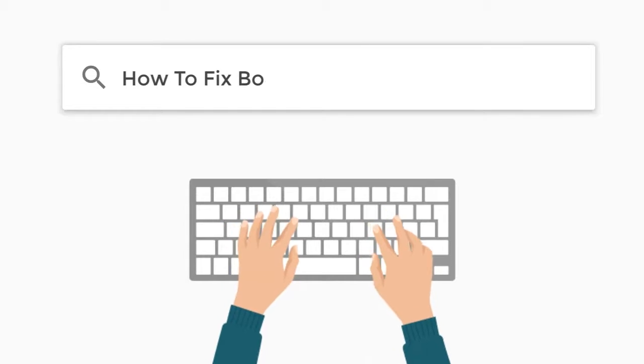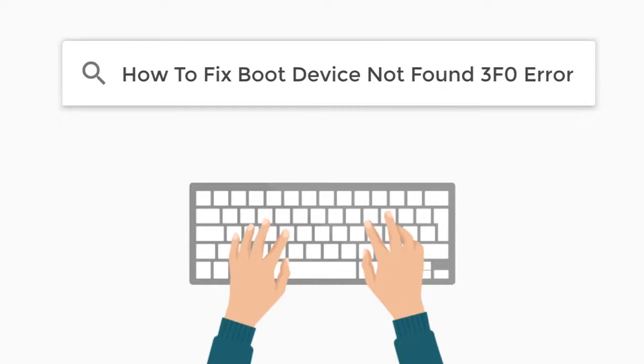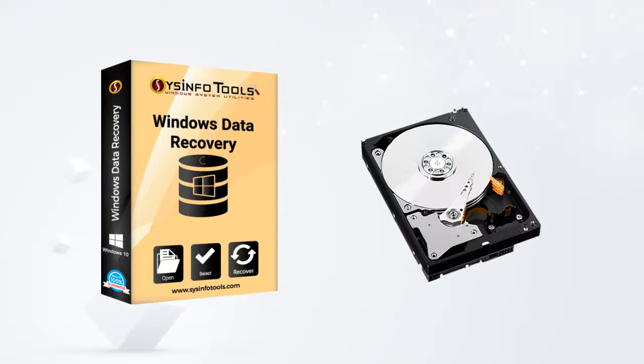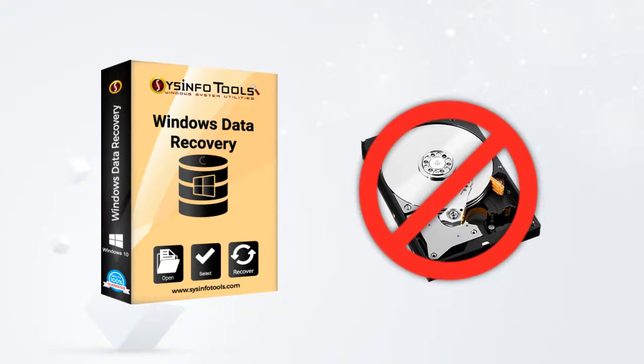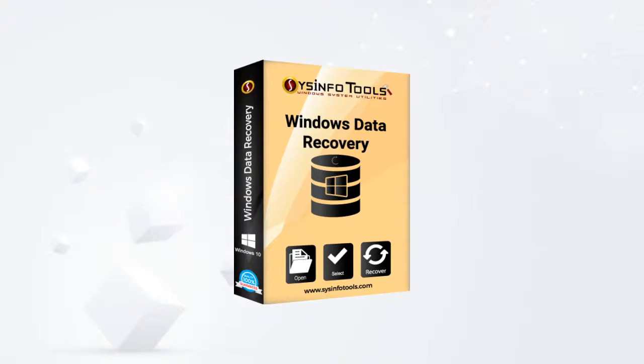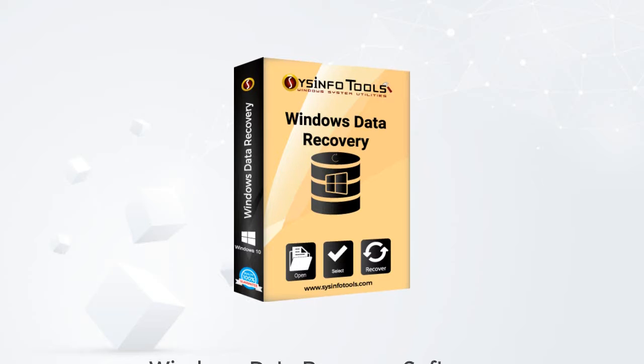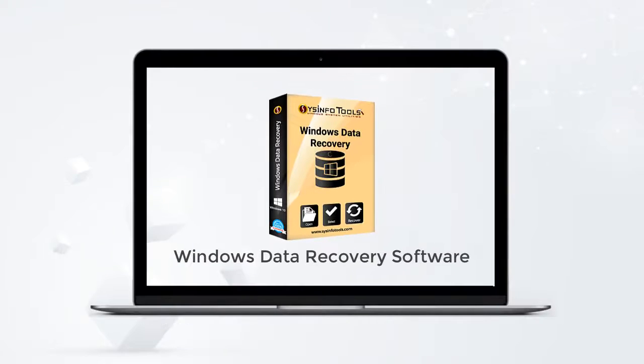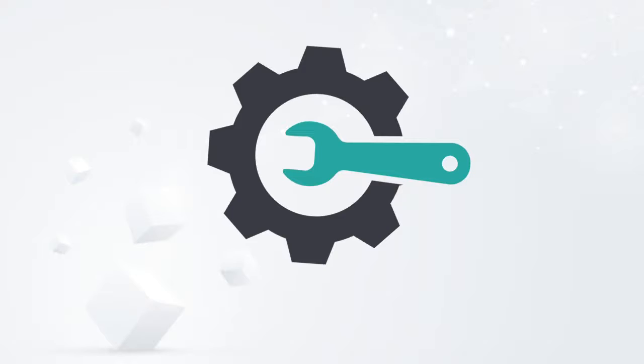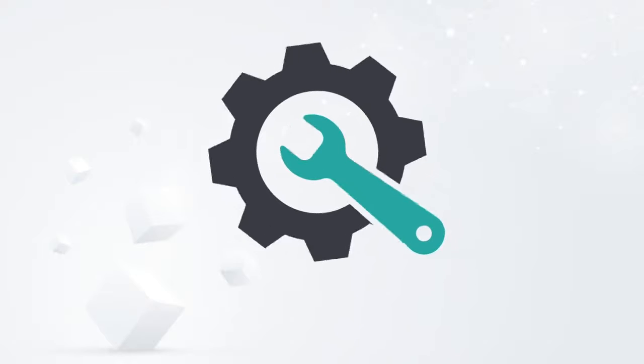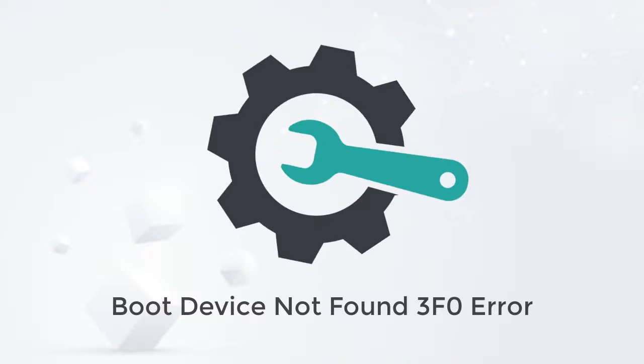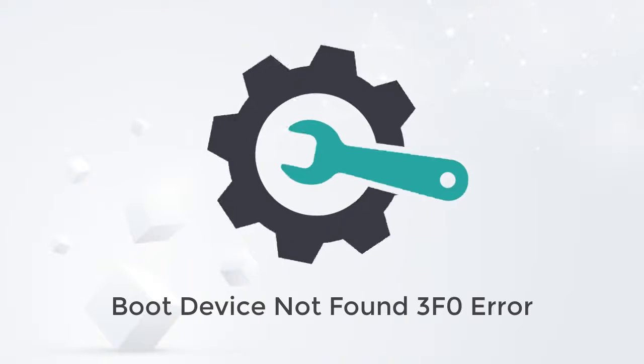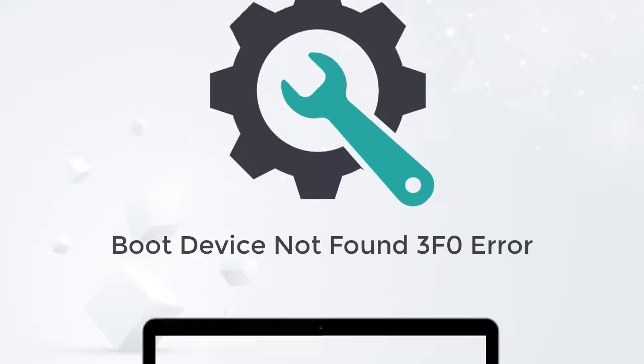Searching for a way to fix boot device not found 3F0 error? Here's SysInfo Tools, a one-stop solution for all your hard drive errors and problems. SysInfo Tools provides a comprehensive approach to download Windows Data Recovery software directly to your computer. This video shows how to fix boot device not found 3F0 error effortlessly in a few simple steps.